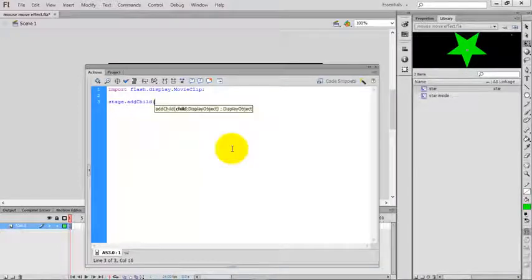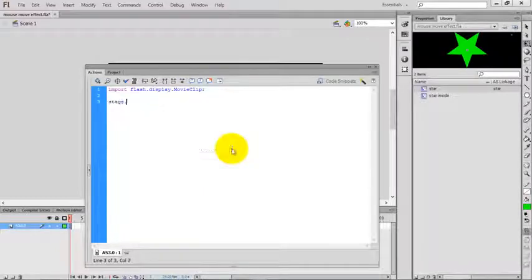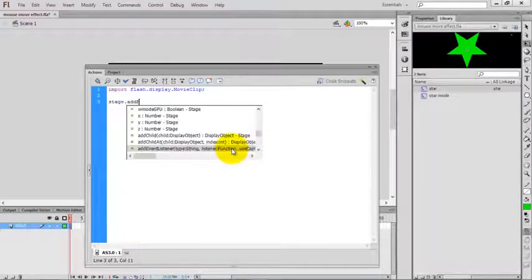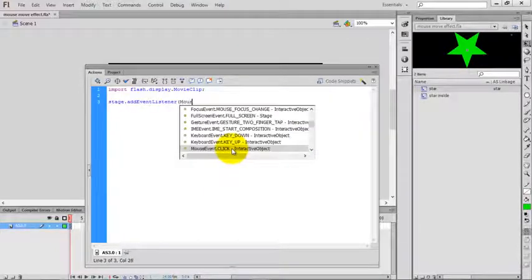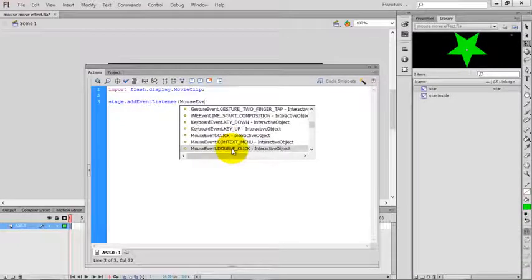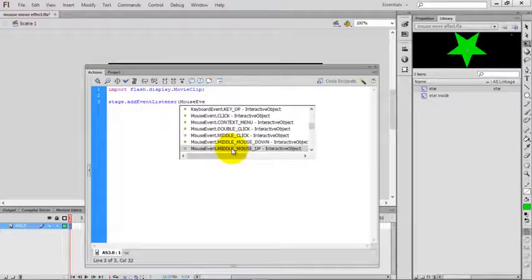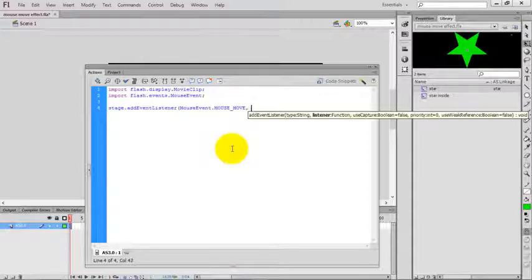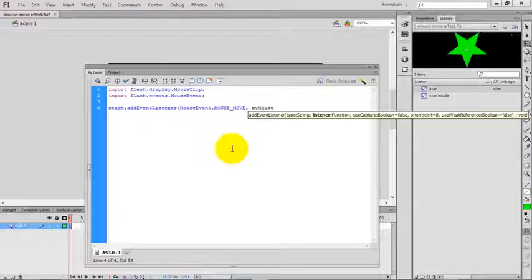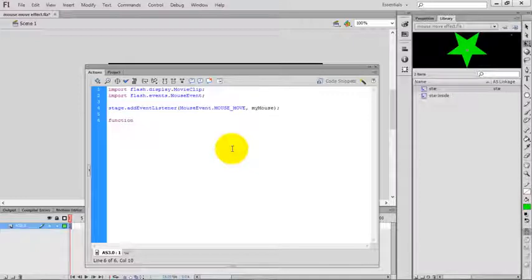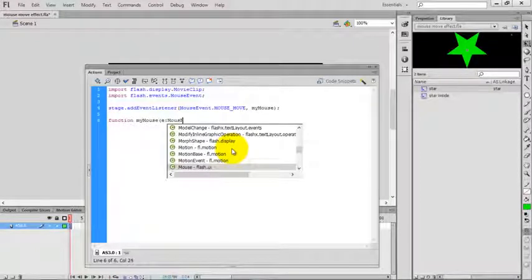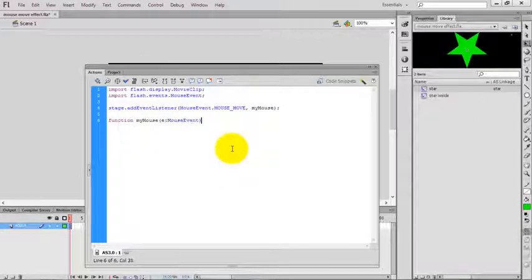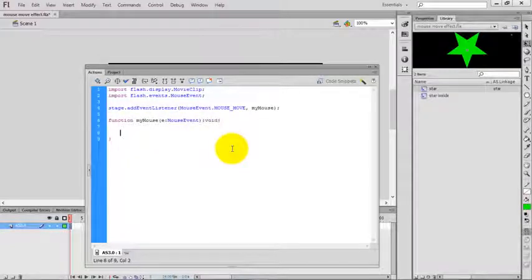Add event listener. The event is MouseEvent.MOUSE_MOVE.